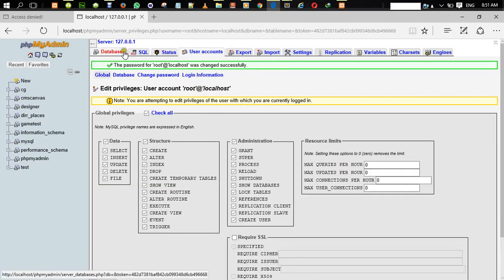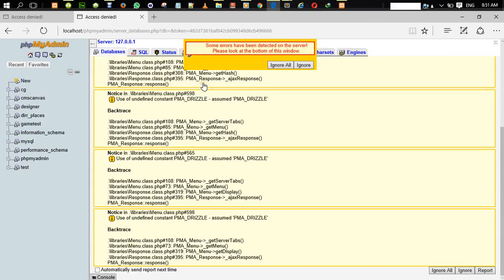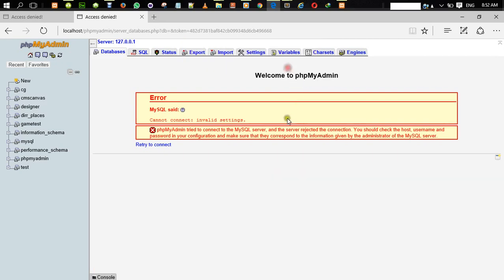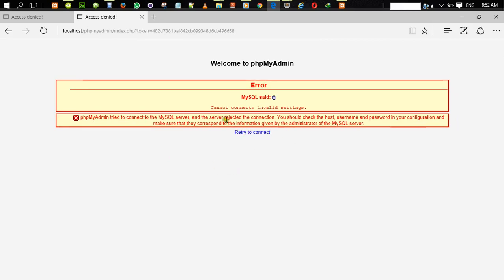Now I start getting this nasty error — PHP failed to connect to the MySQL server, blah blah blah. A lot of people don't know what to do here; they just get logged out and face this nasty error.